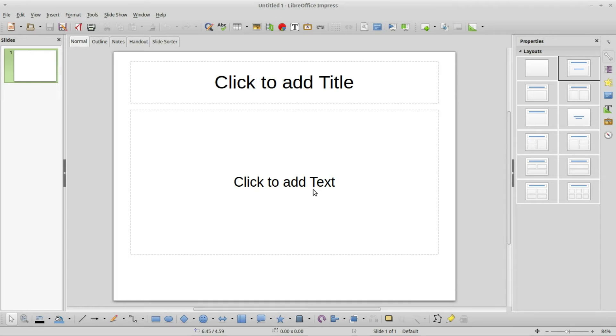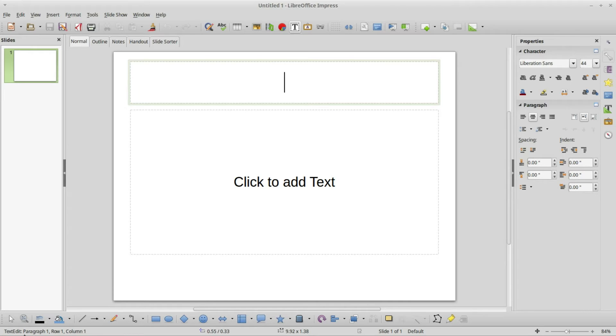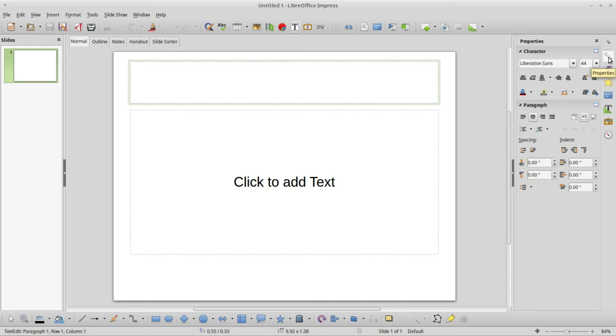Clicking into a placeholder puts me into edit mode. We see the outline changes and down in the lower left corner on our status bar tells us that this is the text edit paragraph one, row one, column one. Over on the right in our sidebar we still have the properties selected, but inside we see the character tab and the paragraph tab are both open.